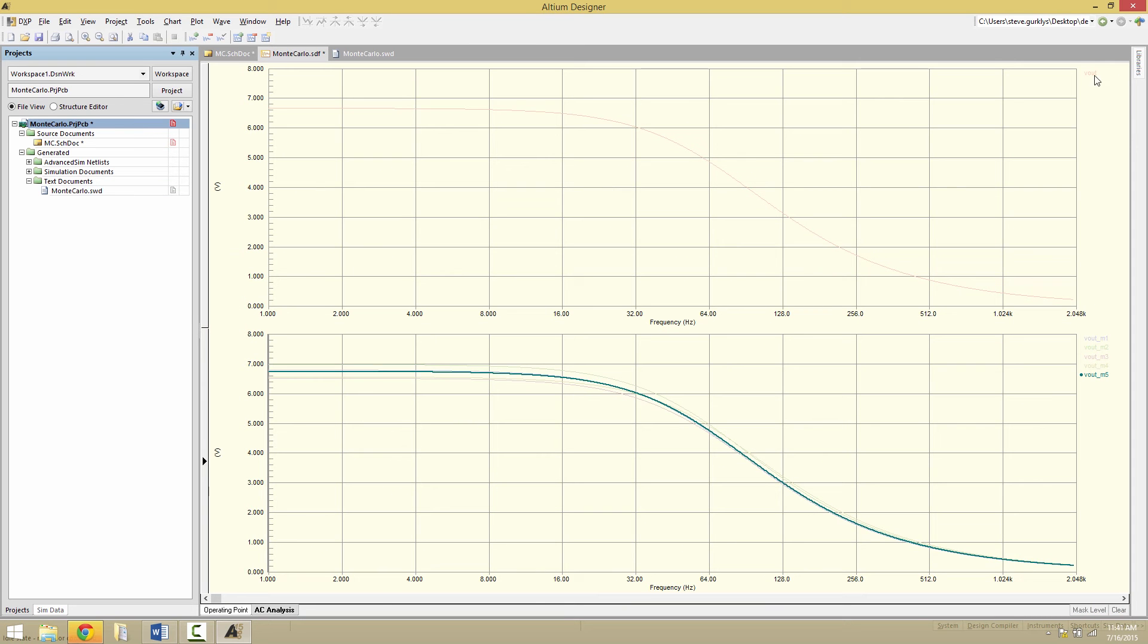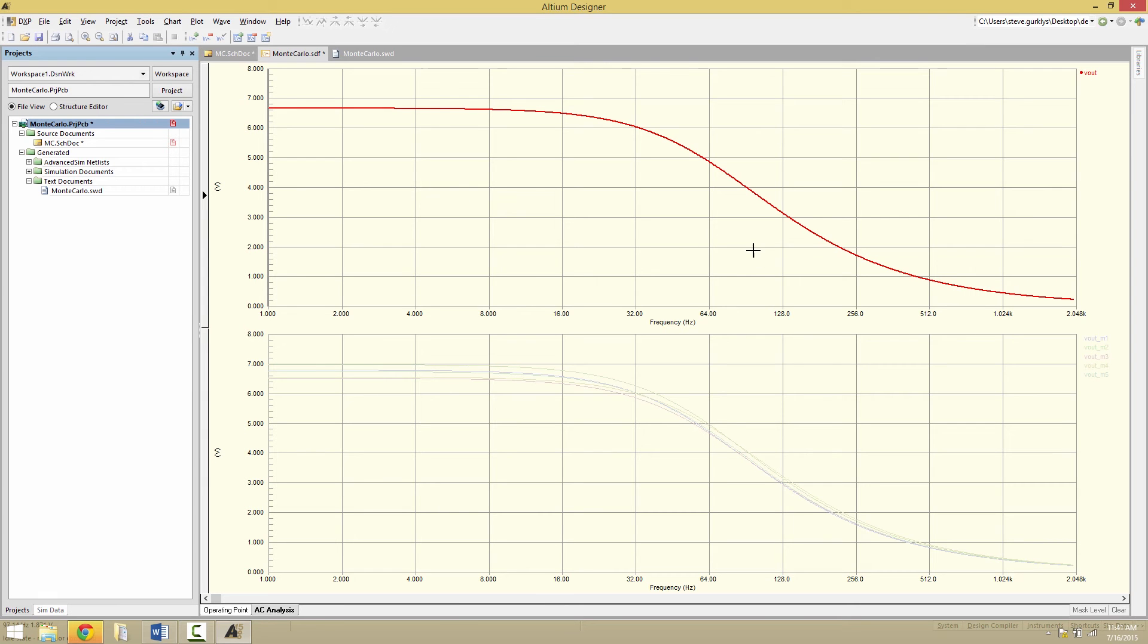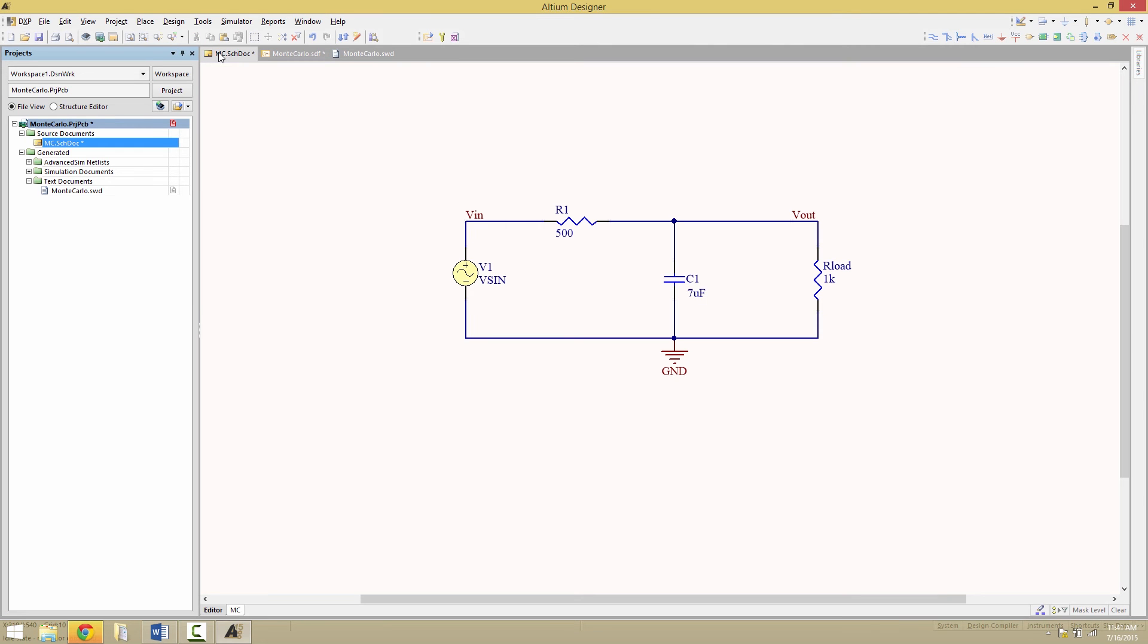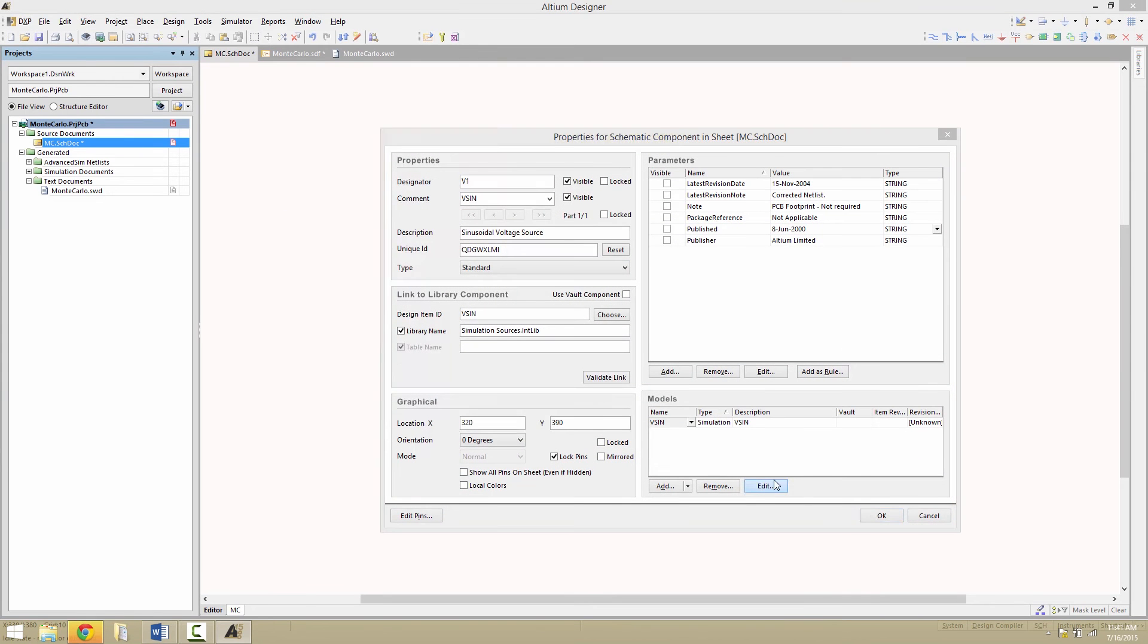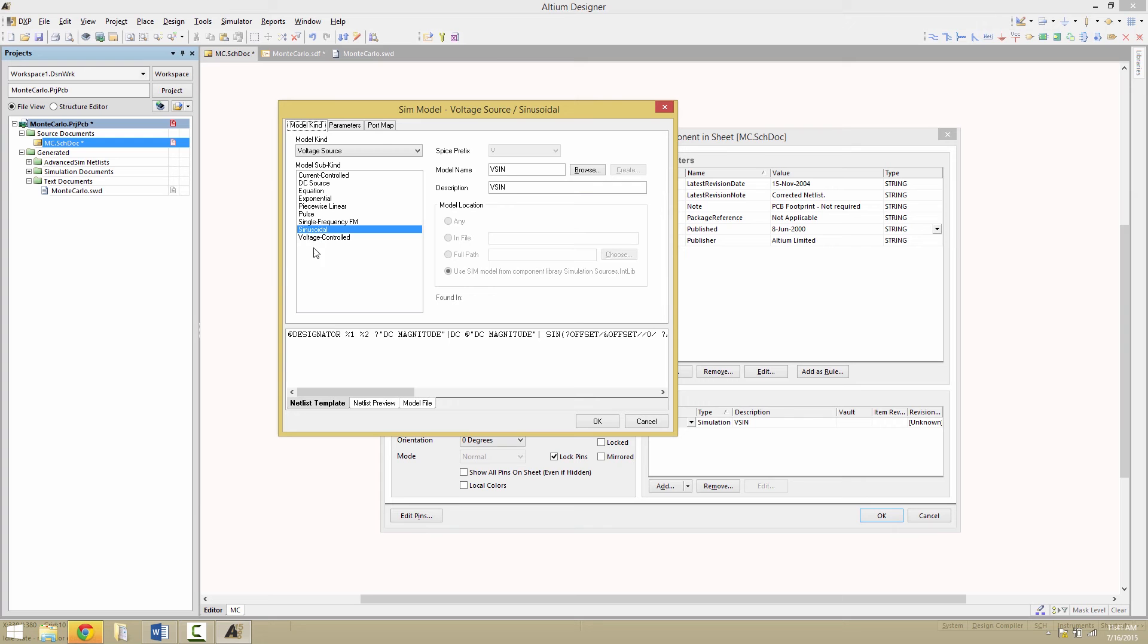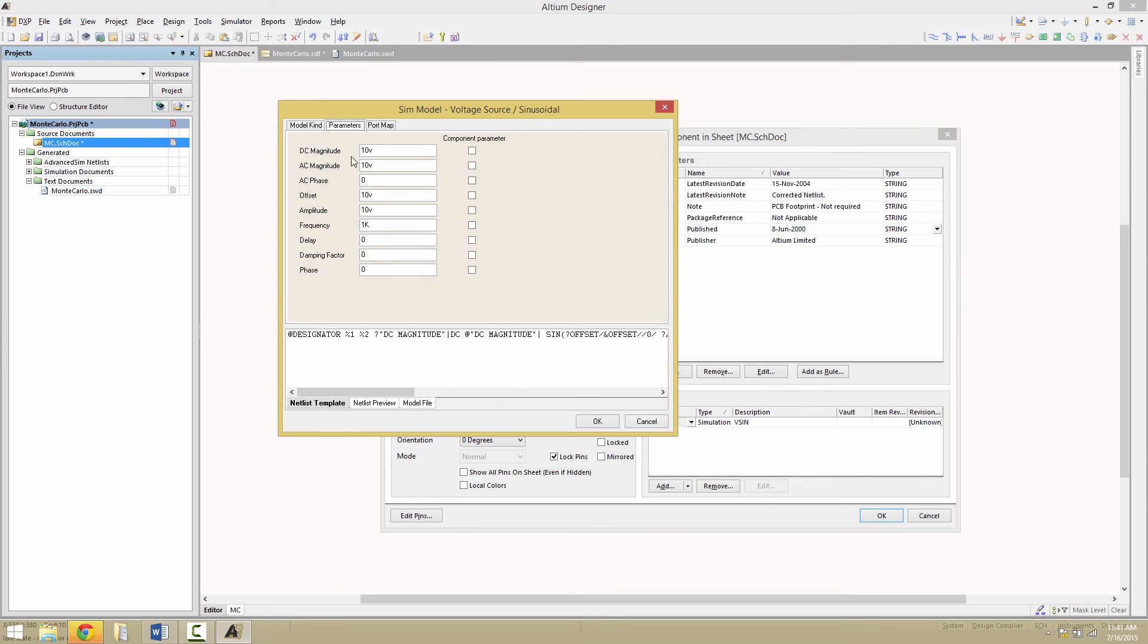Now we'll notice here that the minus 3 dB point is somewhere around here, 100 hertz. So if we wanted to zoom in and get a more accurate simulation in that range, we can go back to the V1 source, edit the model, and then change the parameter frequency to be 100 hertz.